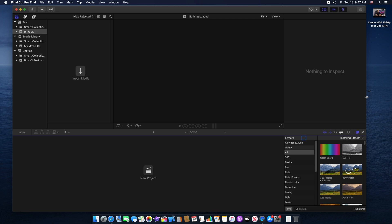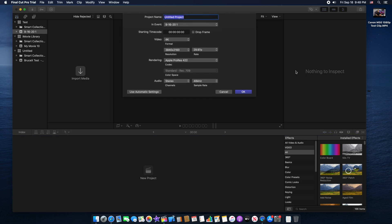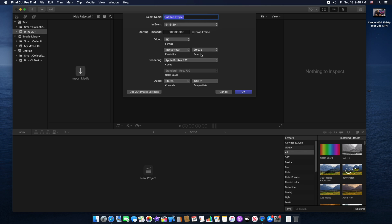First thing we need to do is start a new project, so let's click here on new project. Make sure your new project video format is 4K because we are trying to upscale our 1080p video to 4K. The resolution is 3840 by 2160. Also make sure your frame rate is the same as your 1080p. If you shoot like 60p video, make sure you choose 60p here.